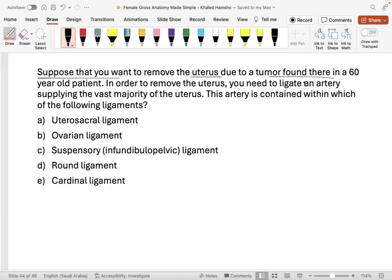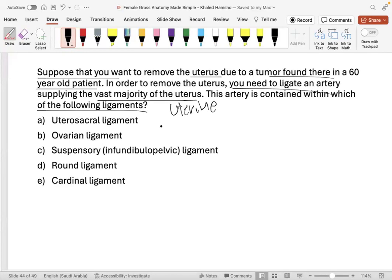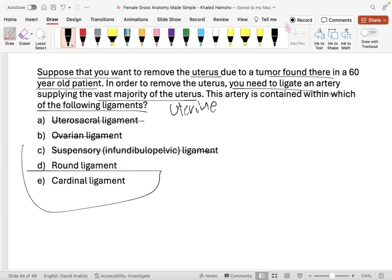Practice question: to remove a uterus and ligate the artery supplying it, which ligament contains that artery? The uterine artery does not run in the ovarian ligament, the uterosacral ligament, or the suspensory ligament — the suspensory ligament contains the ovarian vessels. The correct answer is the cardinal ligament, which contains the uterine arteries and veins.